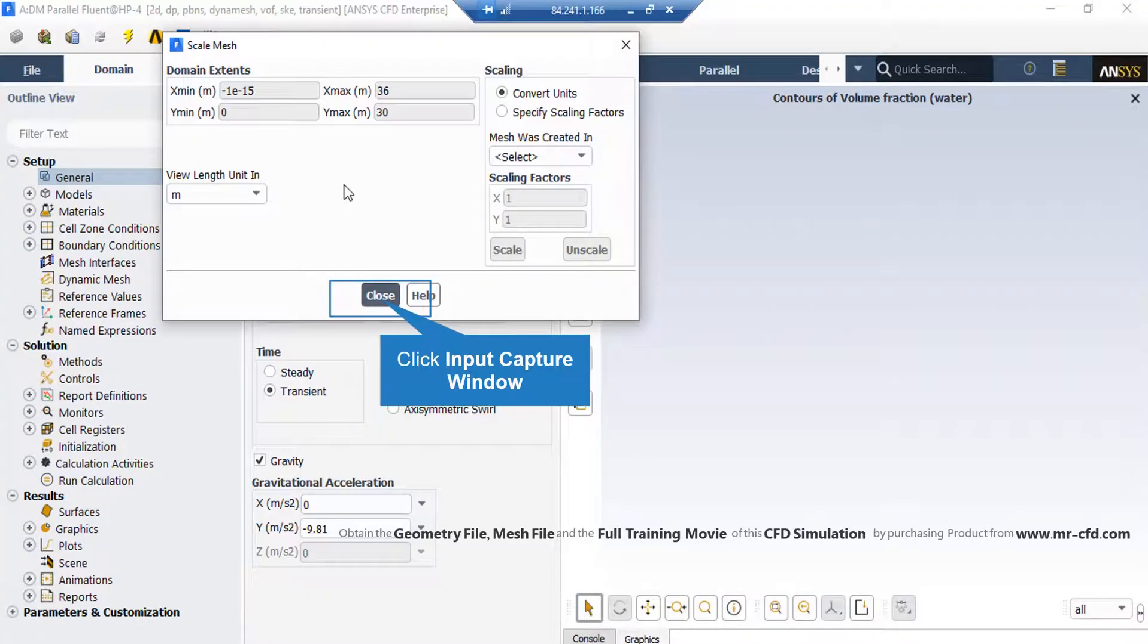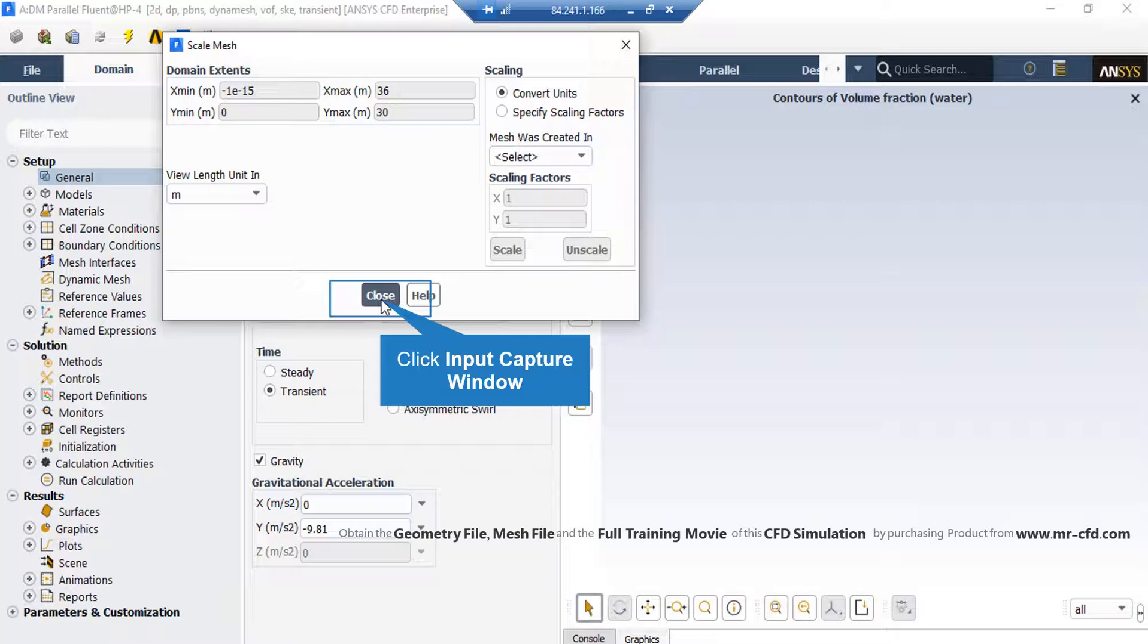A new window will appear showing you the dominant extents of your geometry. Also, under the view length unit section, you can see the default geometry units which is meter in this project.